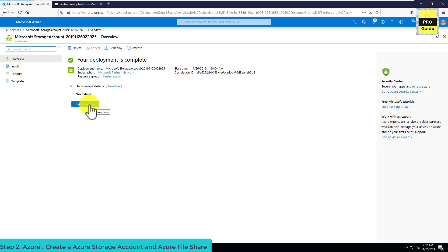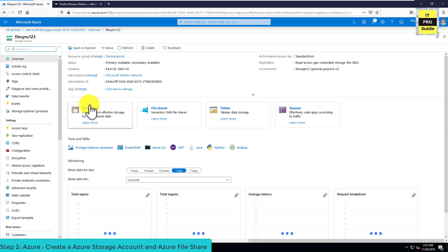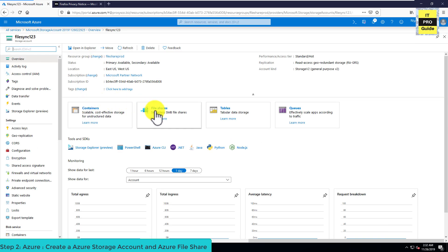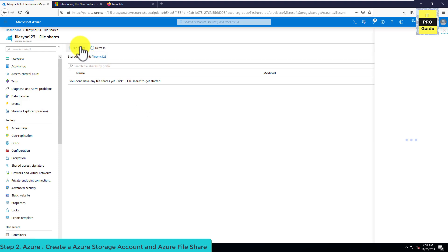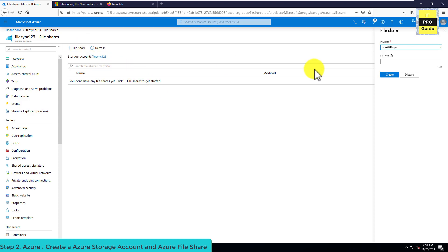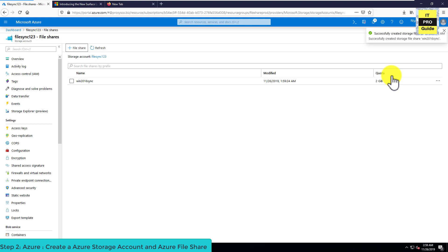Now the storage account is ready. Let's go and create a file share — click on File Share to create a new one. Enter a name for the file share; I'm going to name it Win2016Sync. Then you can specify the capacity — as this is a demonstration, I'm going to create a 2 GB file share. Now the storage account and file share are ready.